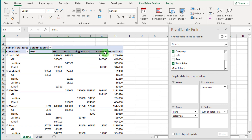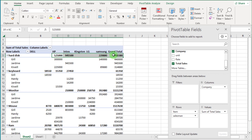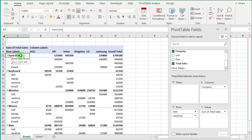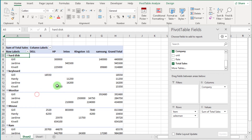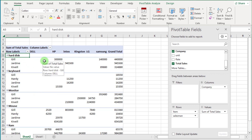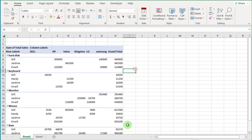Now you can see the item subtotal. If you want this subtotal to not show, just click on any item and right-click. Now you can see the subtotal has disappeared from the pivot table.